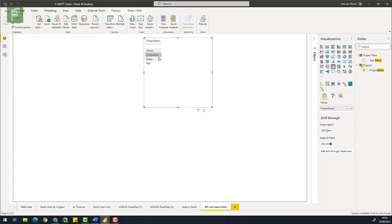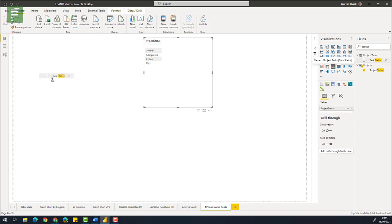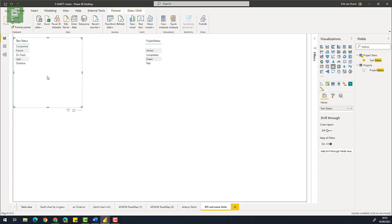Now to know what kind of data is in the project status we can just go in and find the status field and move that in a field where we have a canvas. So there's Amber, completed, green, red and something that is undefined. Then for the task status let's just have it in here as well. And for the task status we have completed, future, on track, late and overdue.